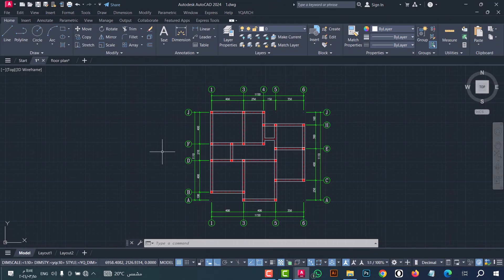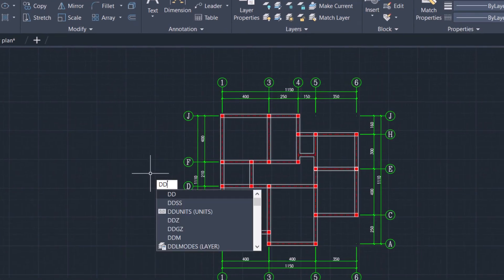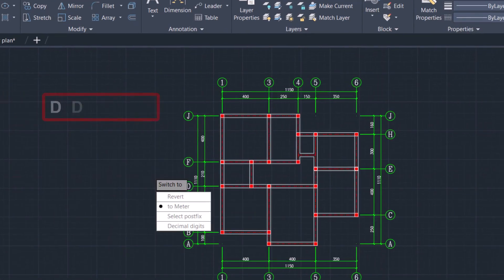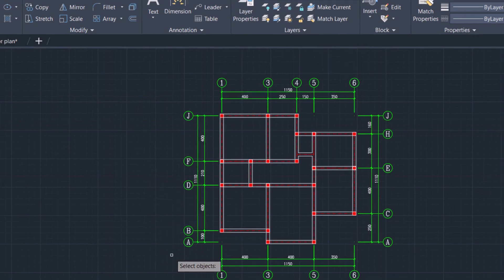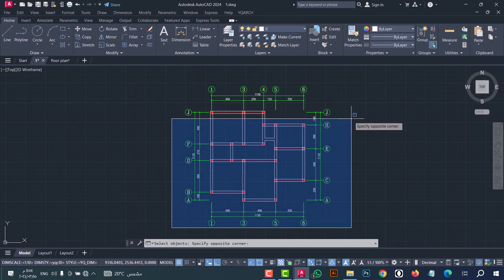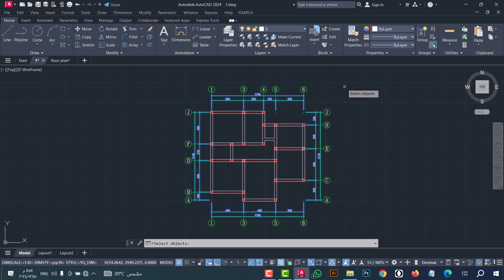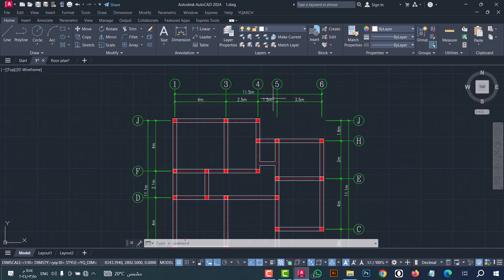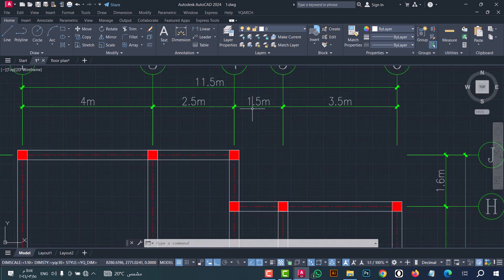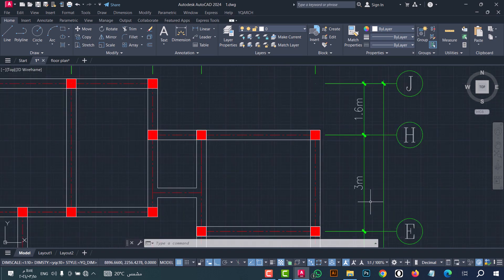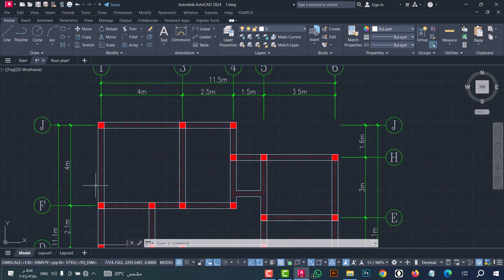Number four: to convert the dimension from centimeters to meters, you can do that from the DDM command. Type 'ddm', click enter. Now click on 'two meter', then select the dimension and press enter. As we see, the dimension is converted in an easy and simple way.